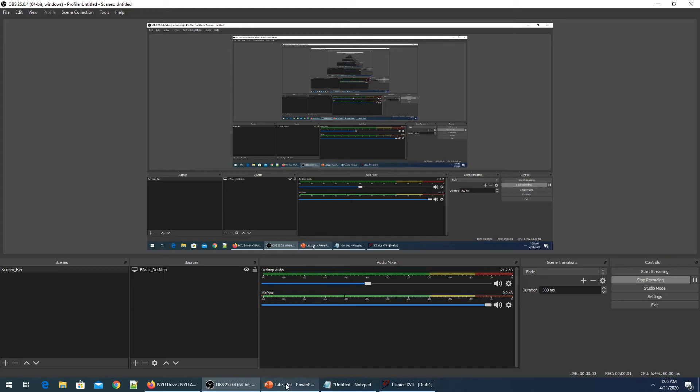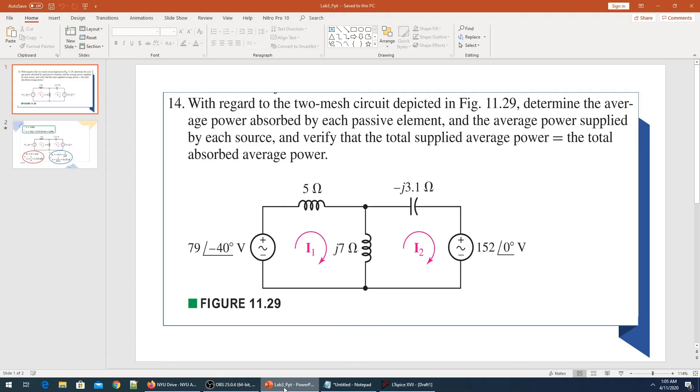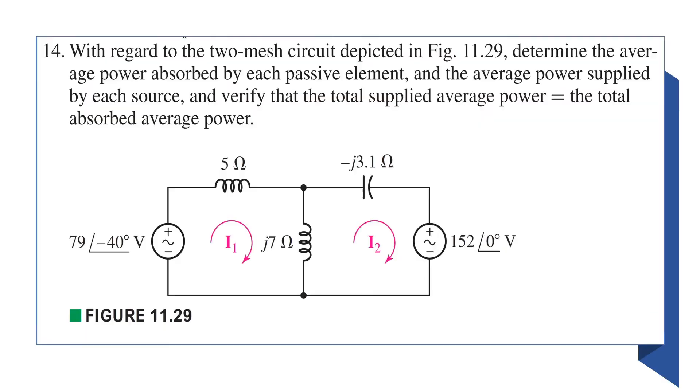Hi everyone, I'm making a quick lab tutorial which will help you solve your next lab. This is the circuit we're looking at today. We have two voltage sources, an inductor, a capacitor, and a resistor.